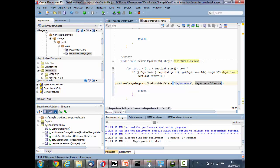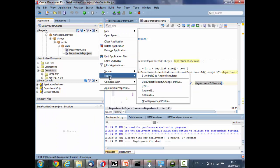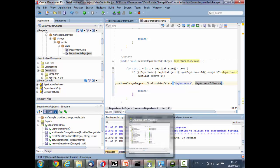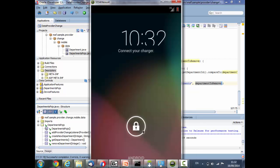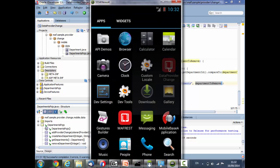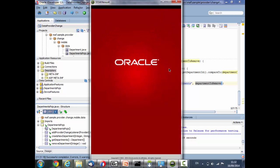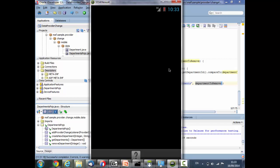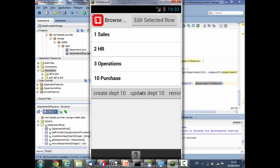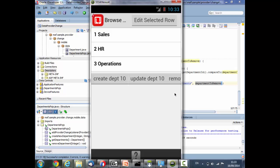Let's compile the code and deploy to the Android emulator. Running the DataProviderChange application, there we can see the application as before. But now when we press create, we see the created department. When we update, we see the updated department. And when we remove, we see the department removed immediately.